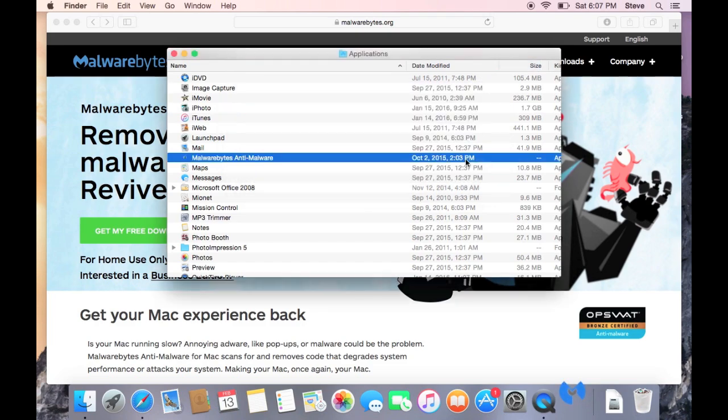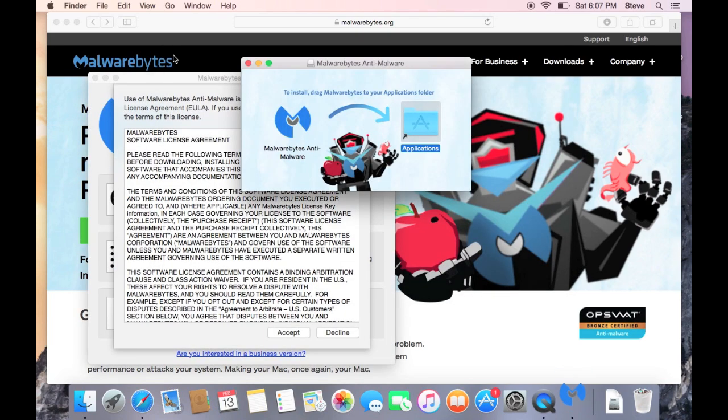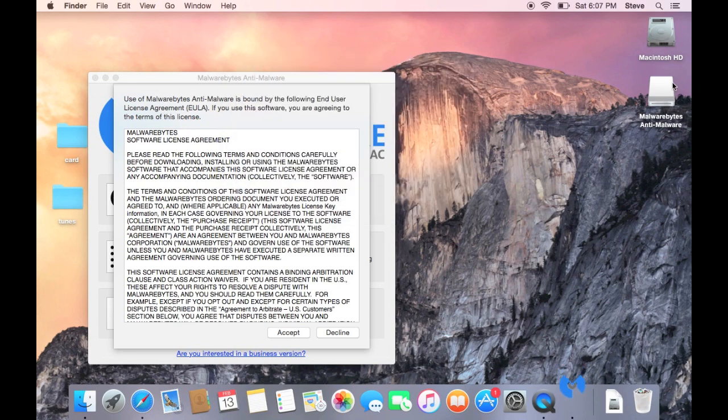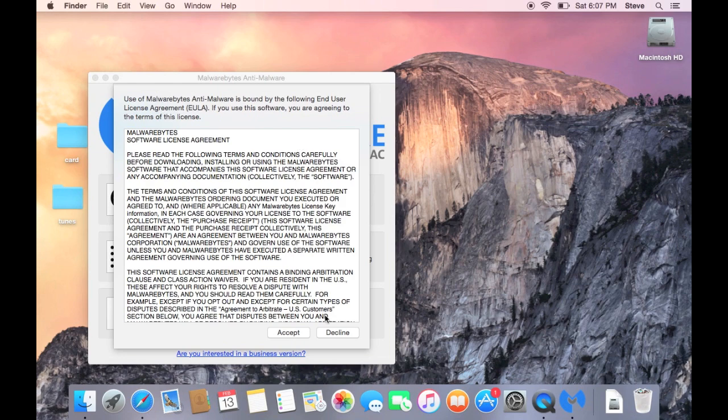Let it open. We can close this now. And also be aware to eject this as well. You don't need that anymore once you've done the installation.